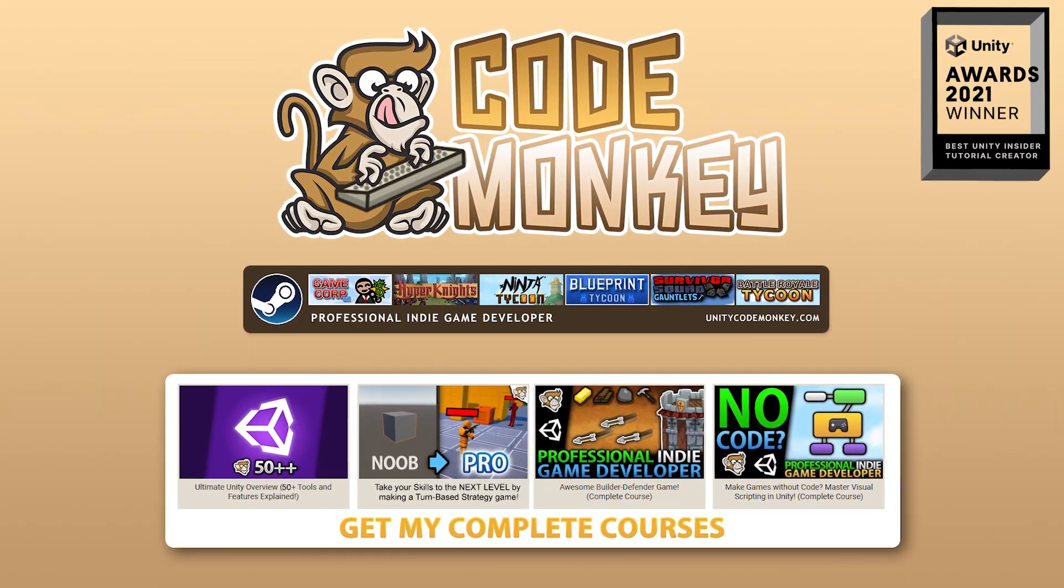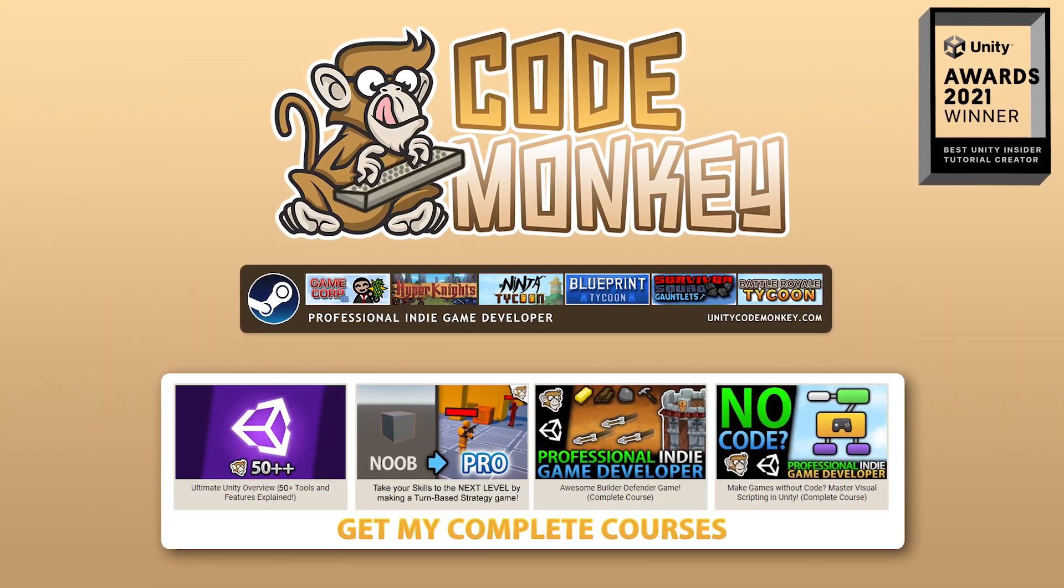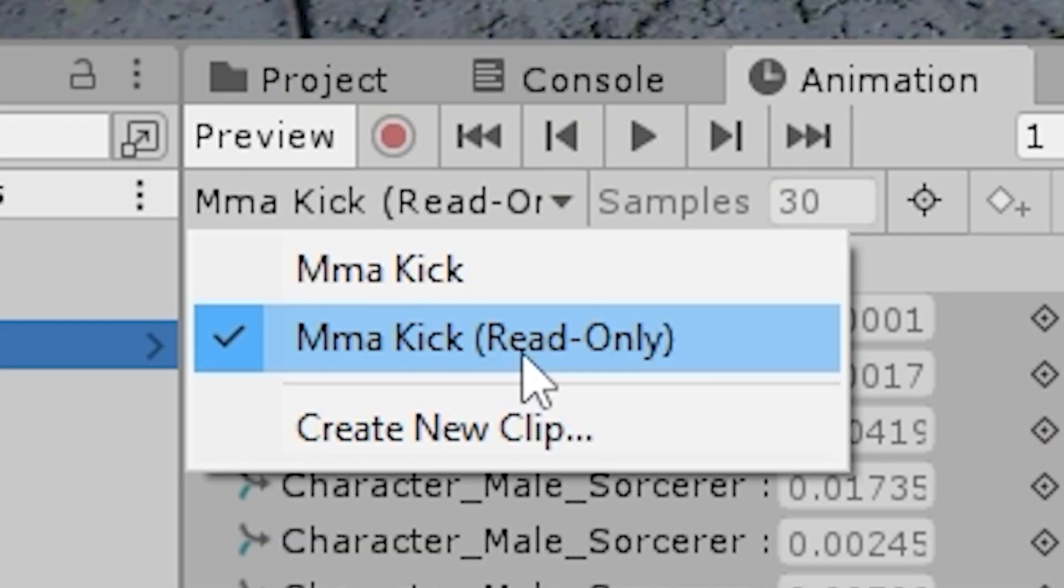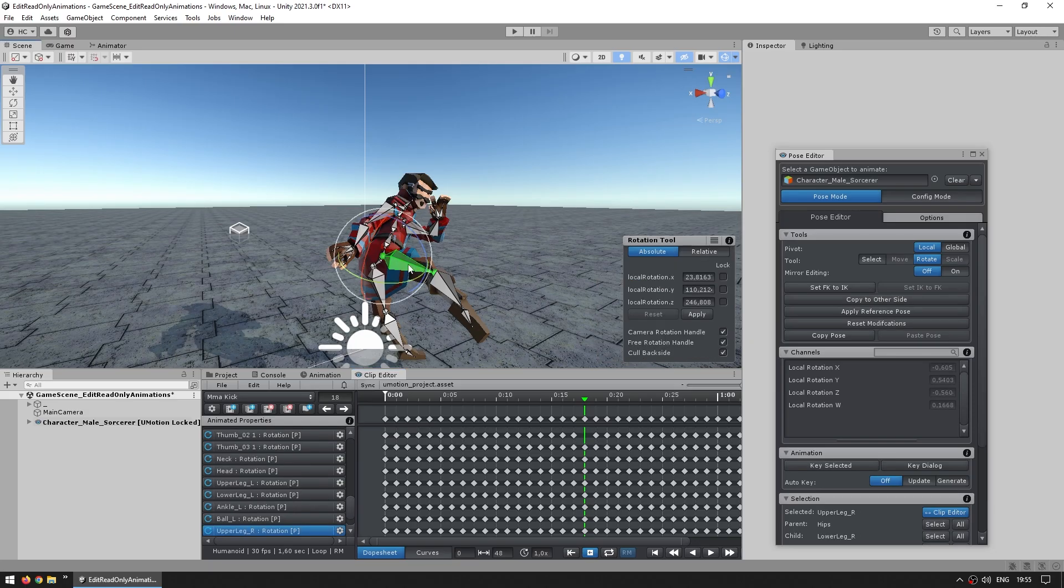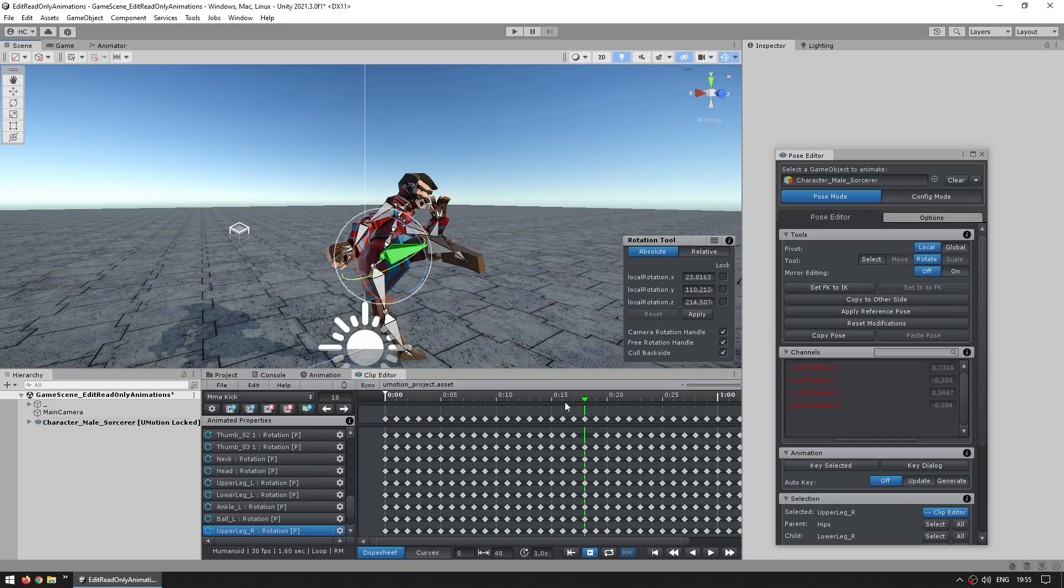Hello and welcome, I'm your Codemonkey. Here's a quick video on how to make animations editable and remove the read-only tag, and also related to that, how to edit humanoid animations.